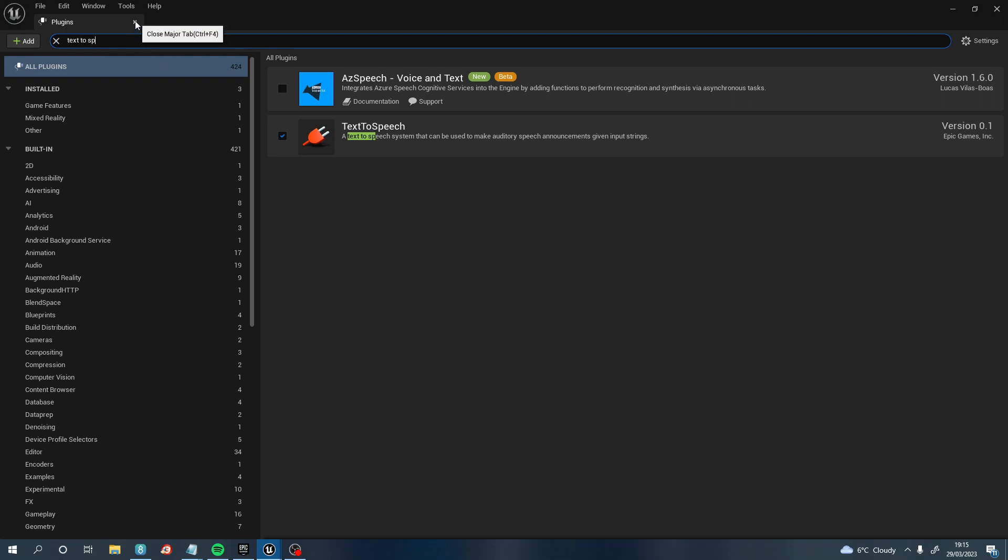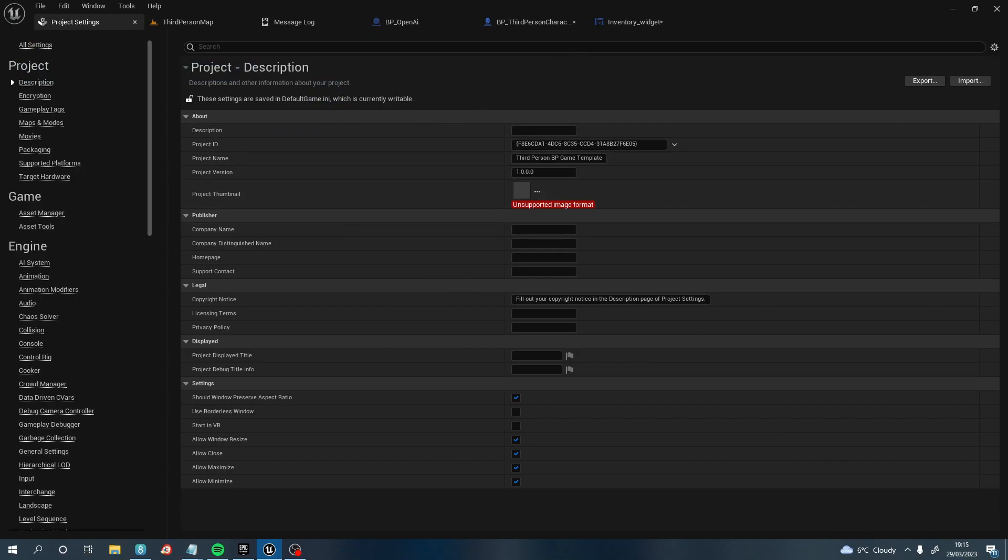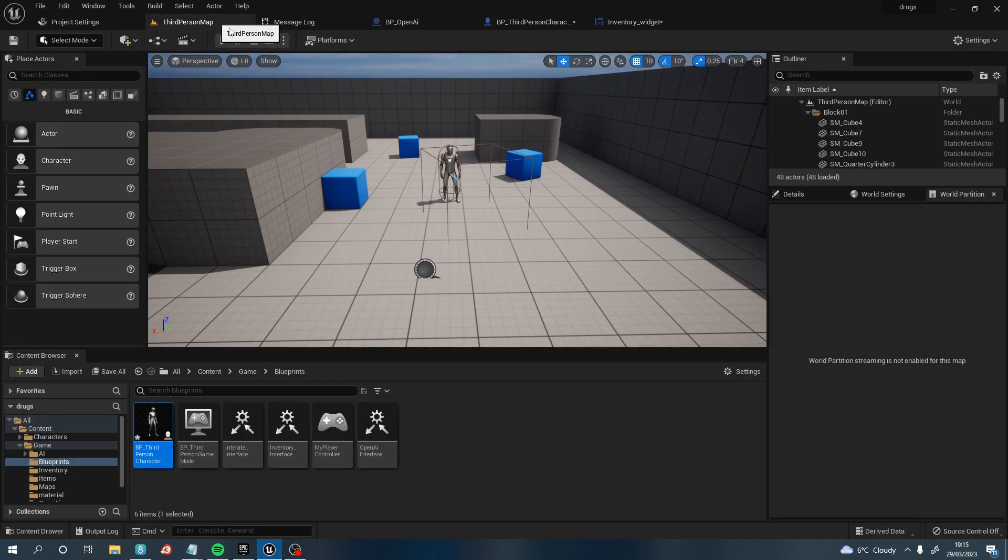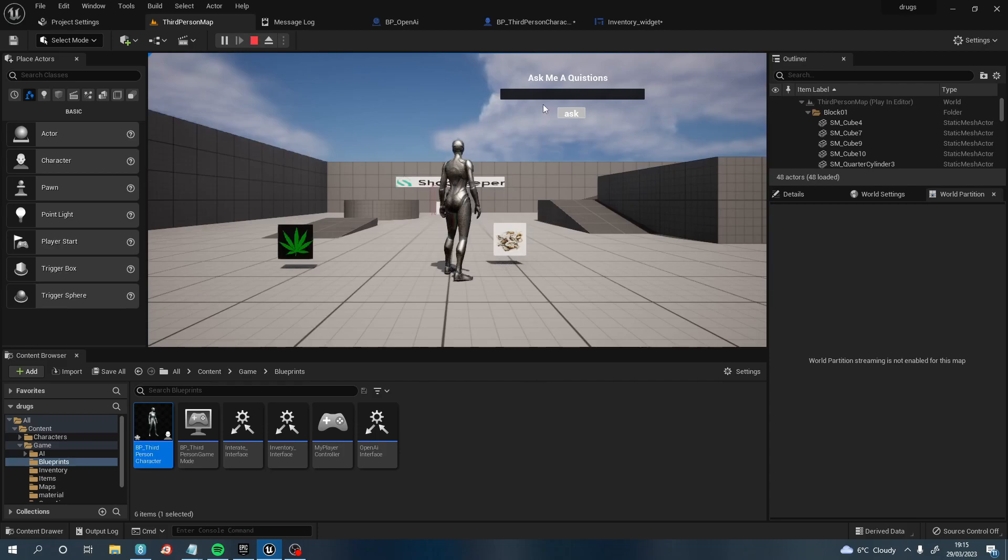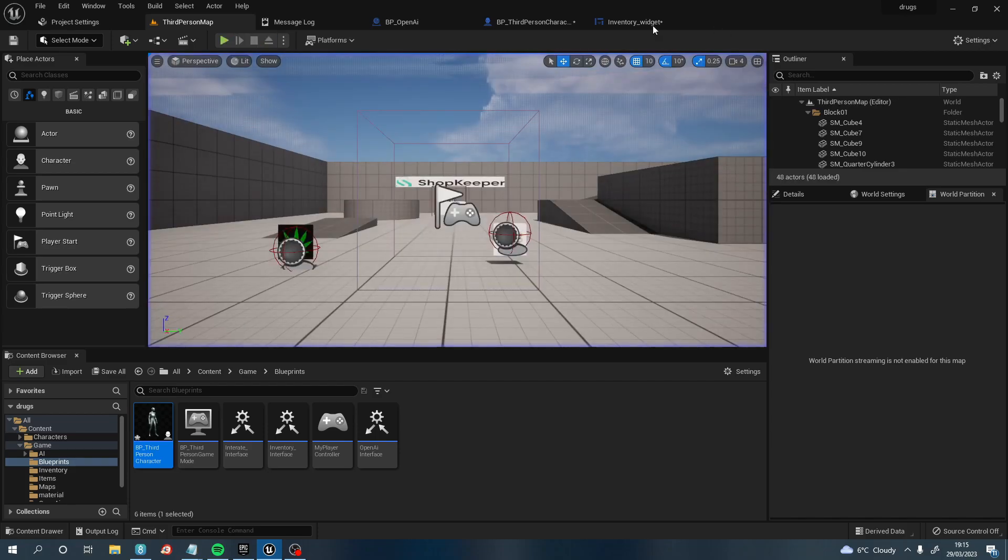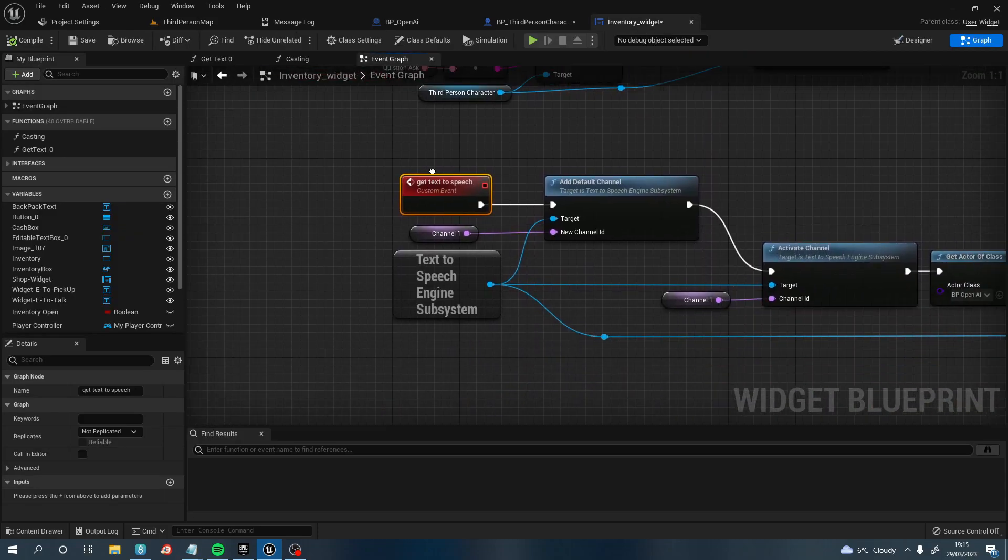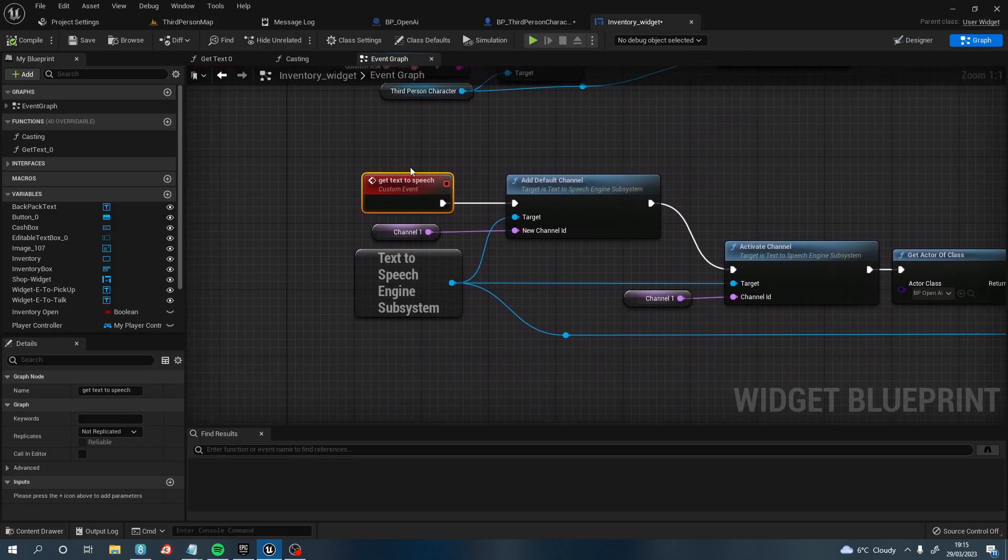Once you've done that, that gives you a list of loads of different blueprint nodes that you can use. So the next thing you need to do is where you actually write and ask your question and you click this Ask button. It'll be in a HUD. For this specific game, it's in my Infantry widget.